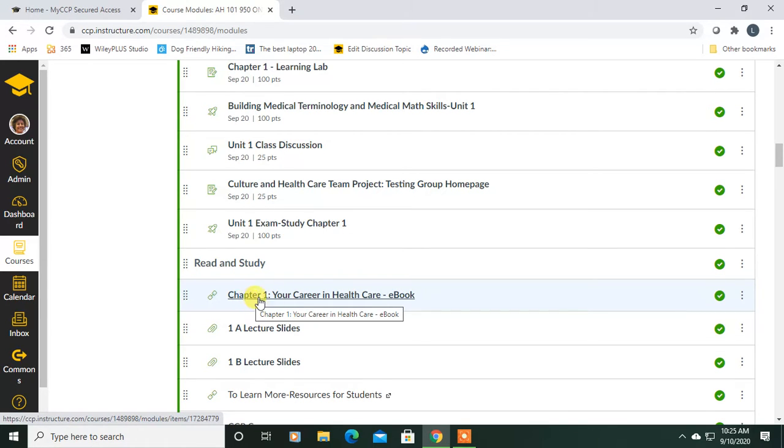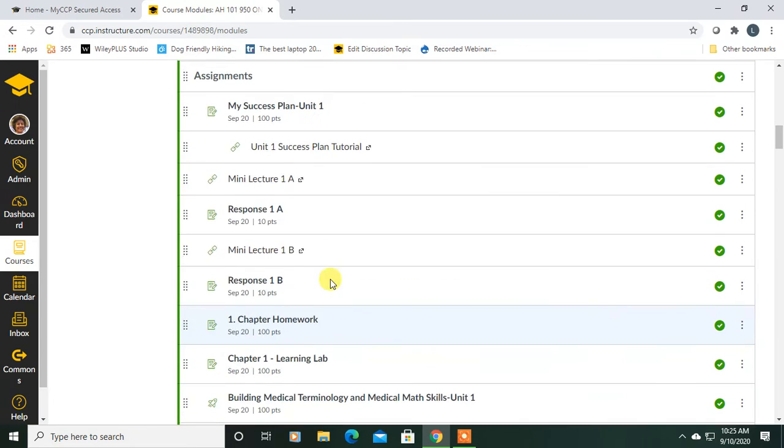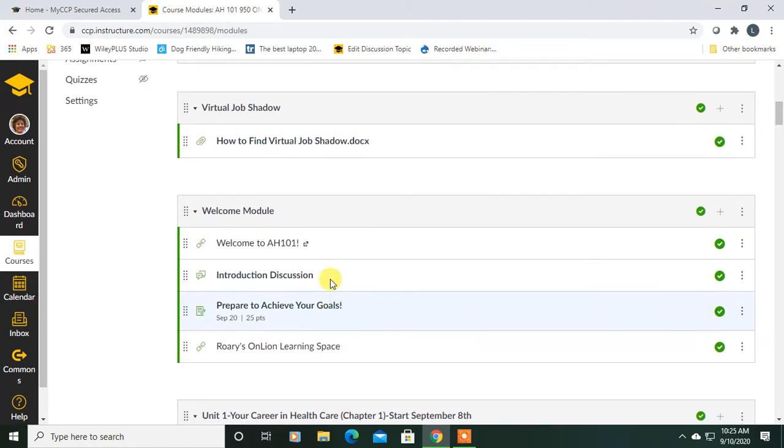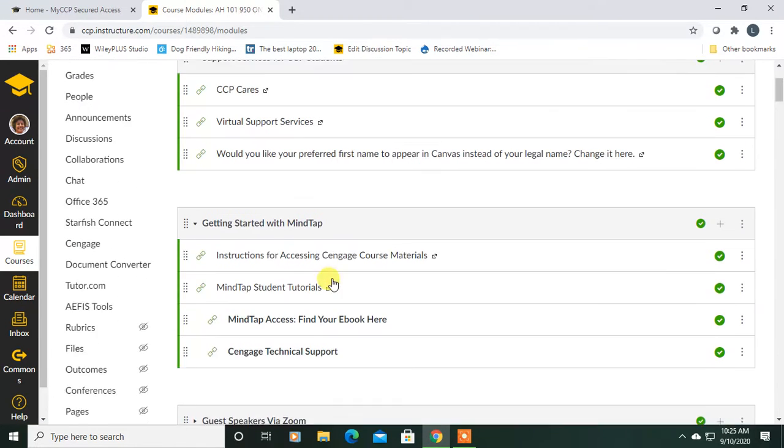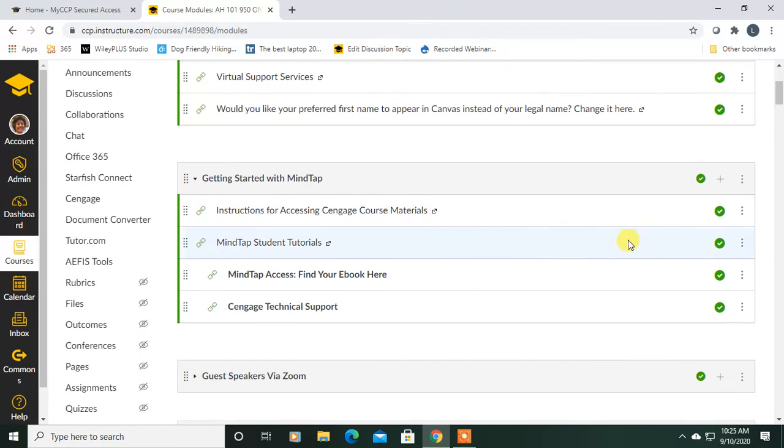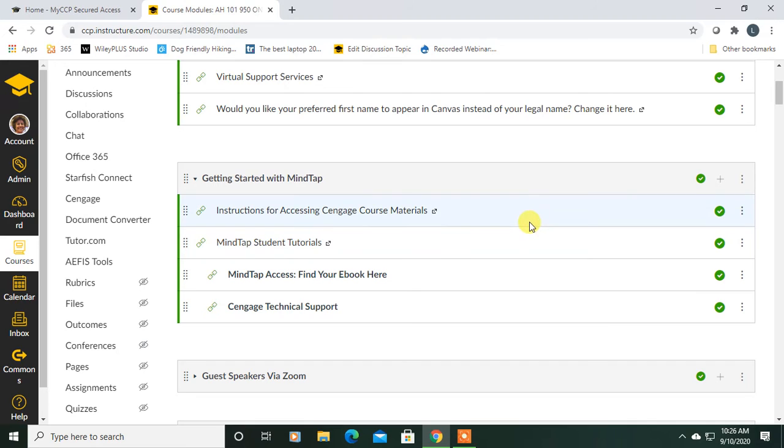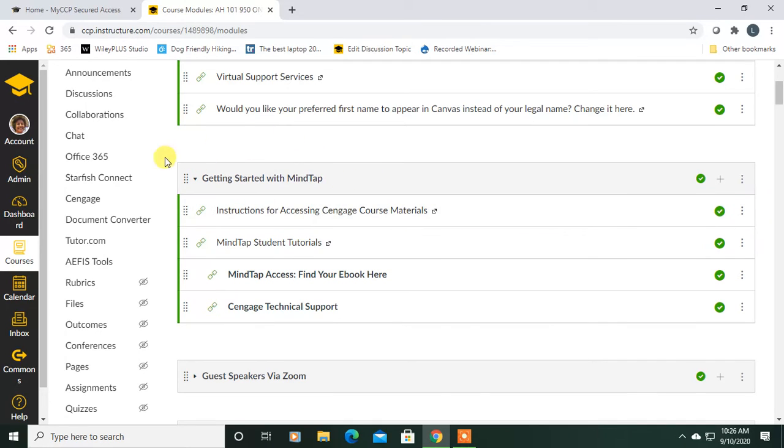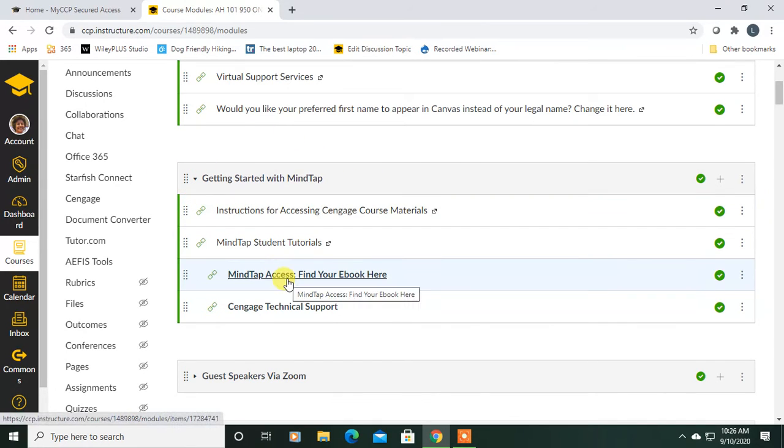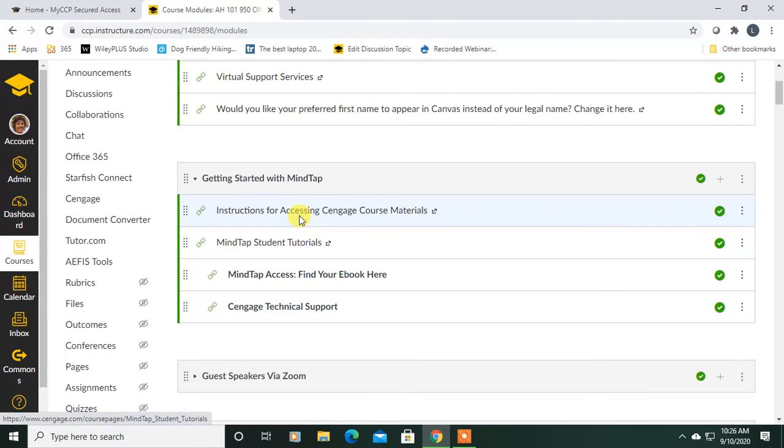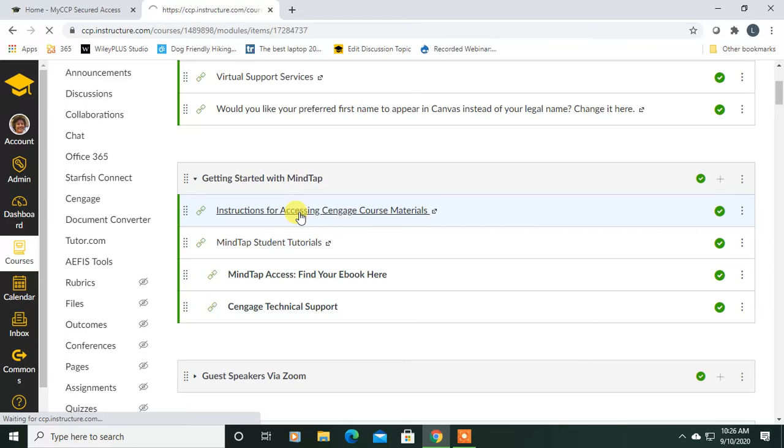Two other points. We already had a student with a little difficulty with MindTap. Let me know if you hit any glitches, but I think we might have figured this out. I want to show you something that may be helpful. Under Getting Started with MindTap, this is where you register for your textbook. But the very first link, let's click into it.